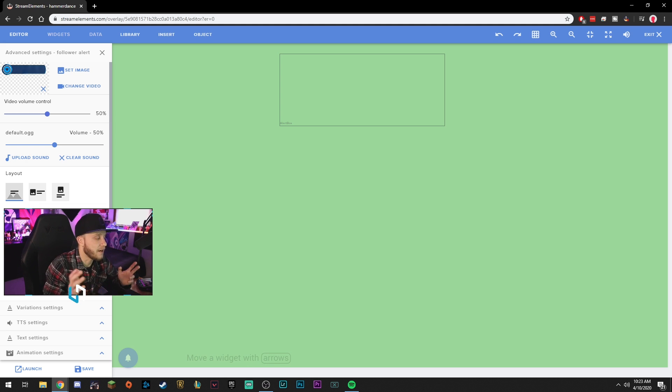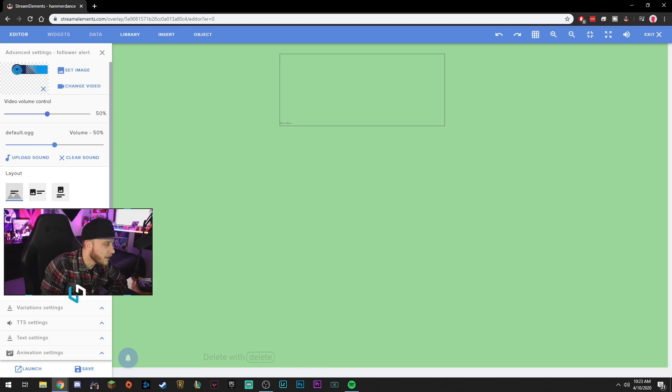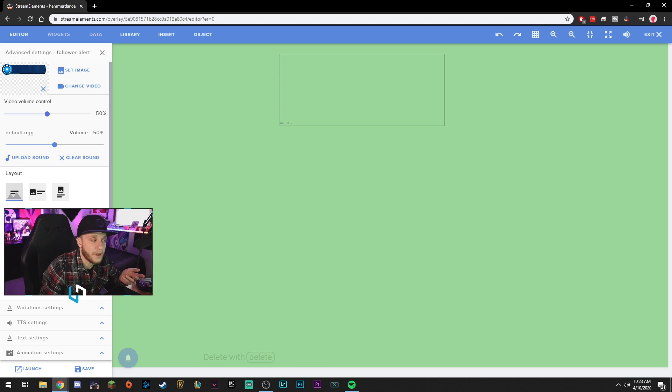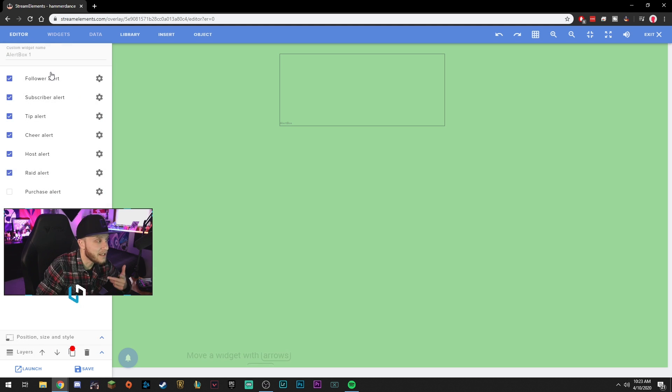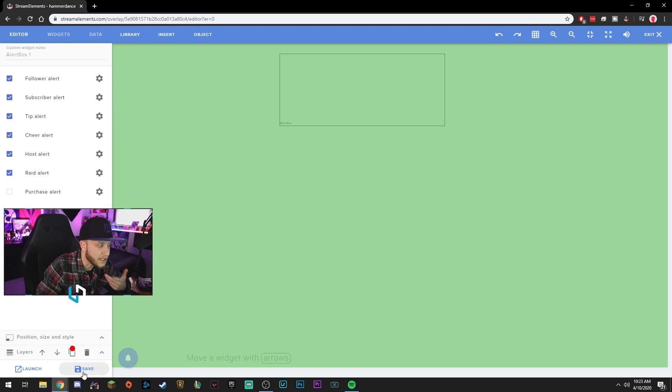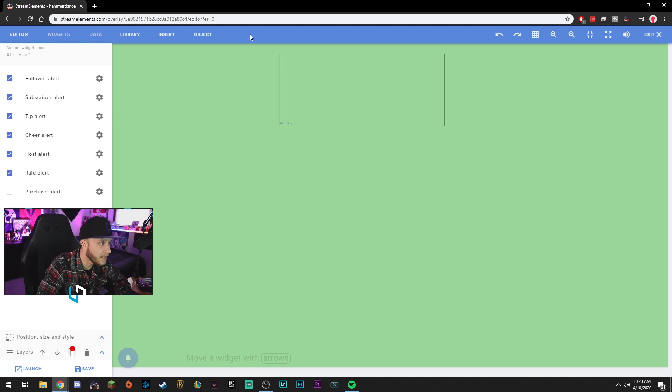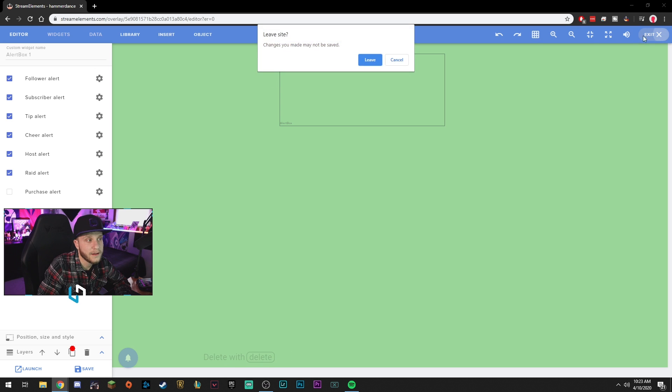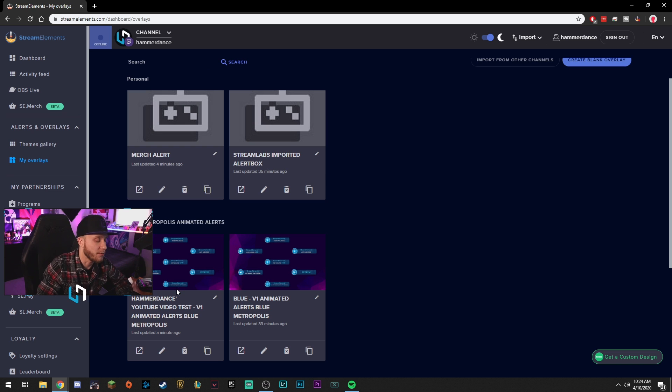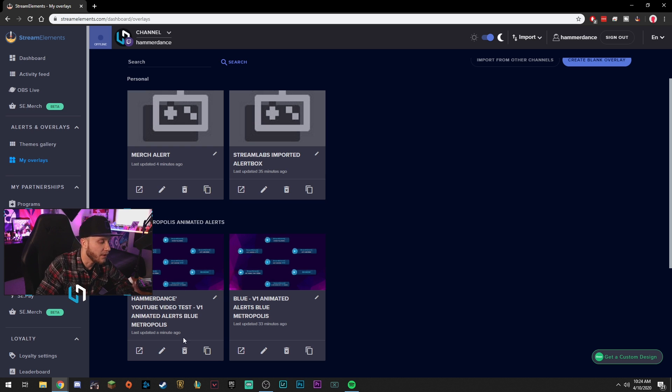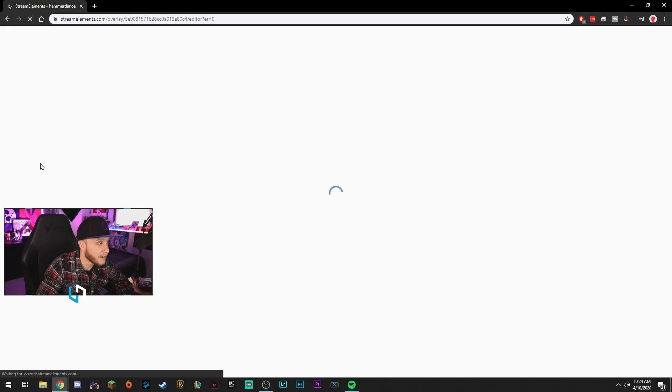Change the text. We can have it say, instead of is now following, you could say is now the best person in the world or whatever you want to say. So you can edit each individual alert right there. All you do is hit save and here we go. Let's go back, get out of the editor.